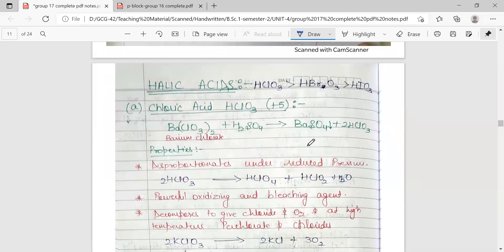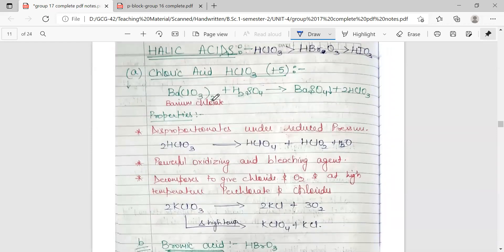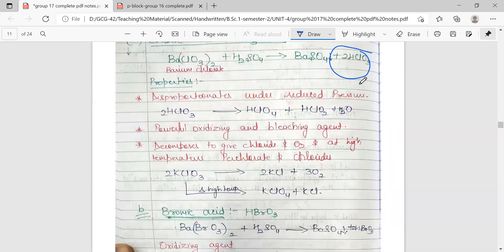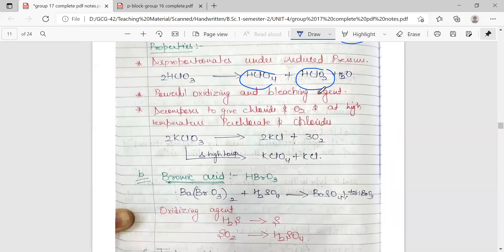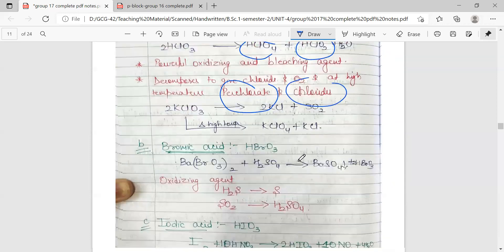Next we have halic acids. Their acidic strength decreases with decreasing electronegativity of the central atom. For chloric acid, it is prepared by treating barium chlorate with sulfuric acid to get HClO3. Chloric acid disproportionates to give perchlorate and chloride. It is a powerful oxidizing as well as bleaching agent. At high temperature, it decomposes to give chloride and oxygen, and can also give perchlorate and chloride.